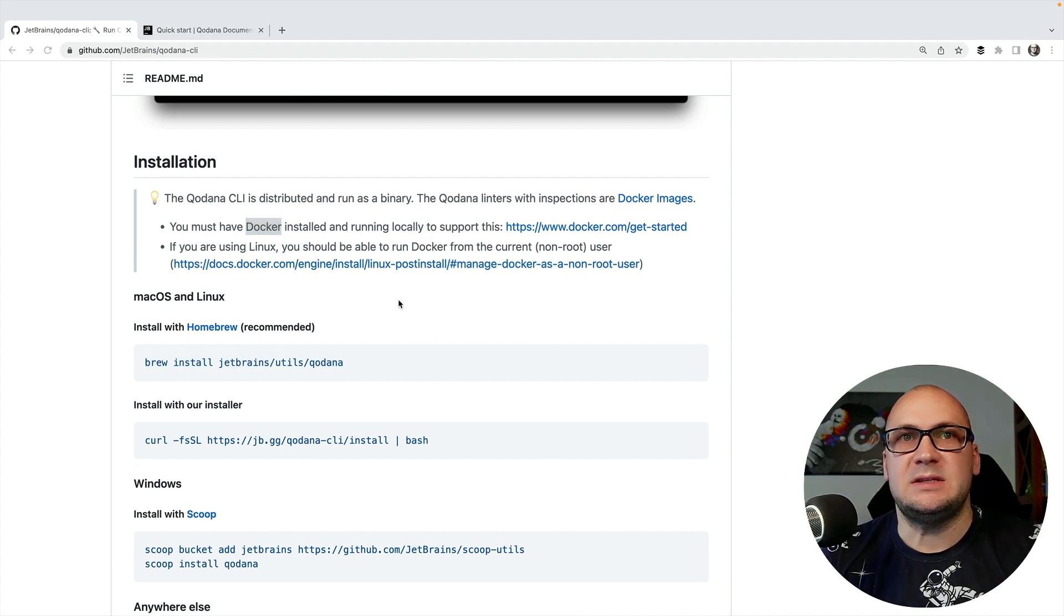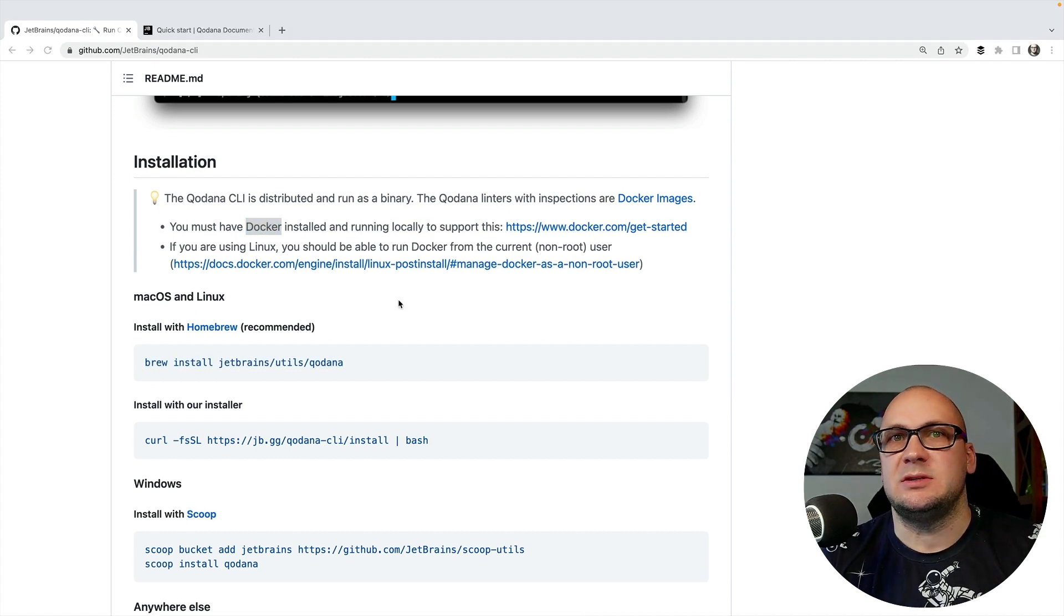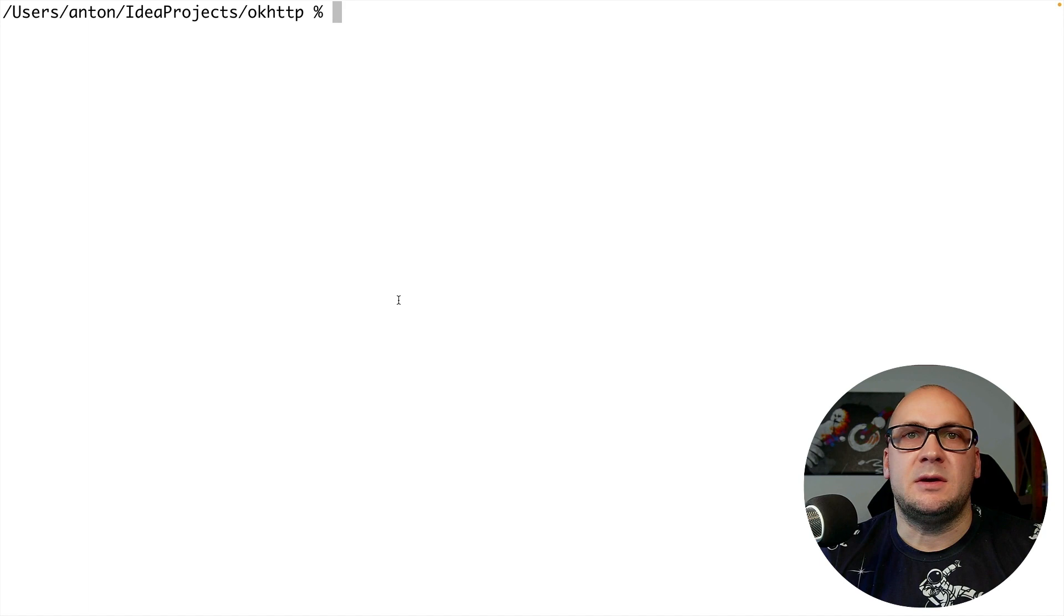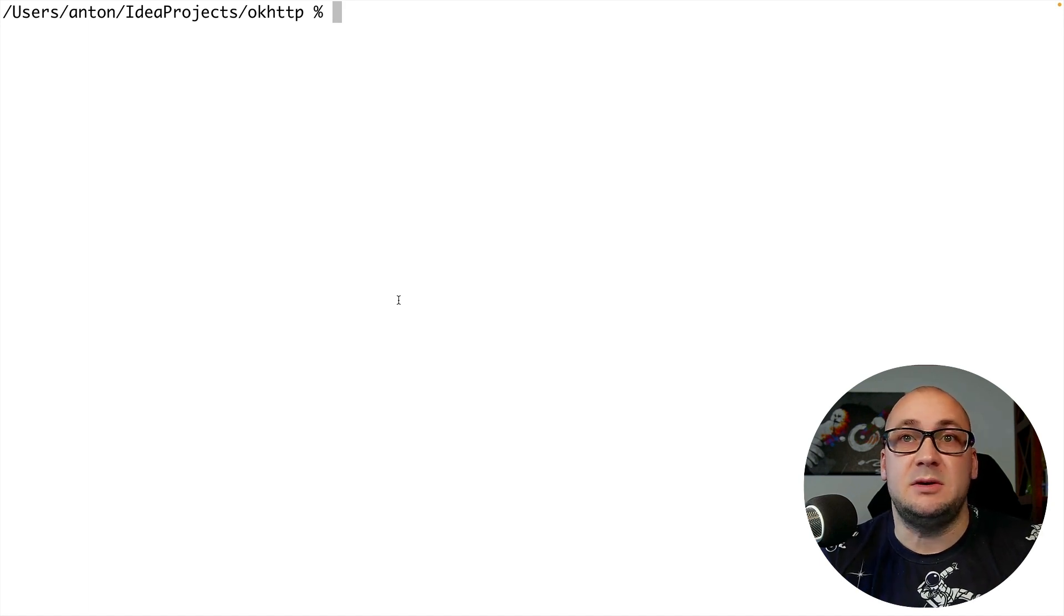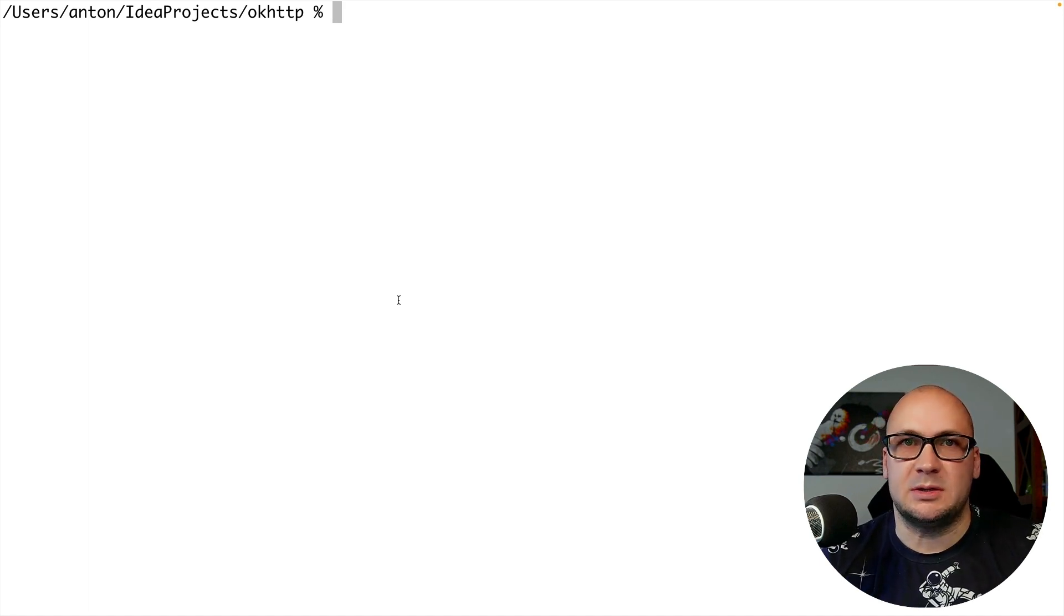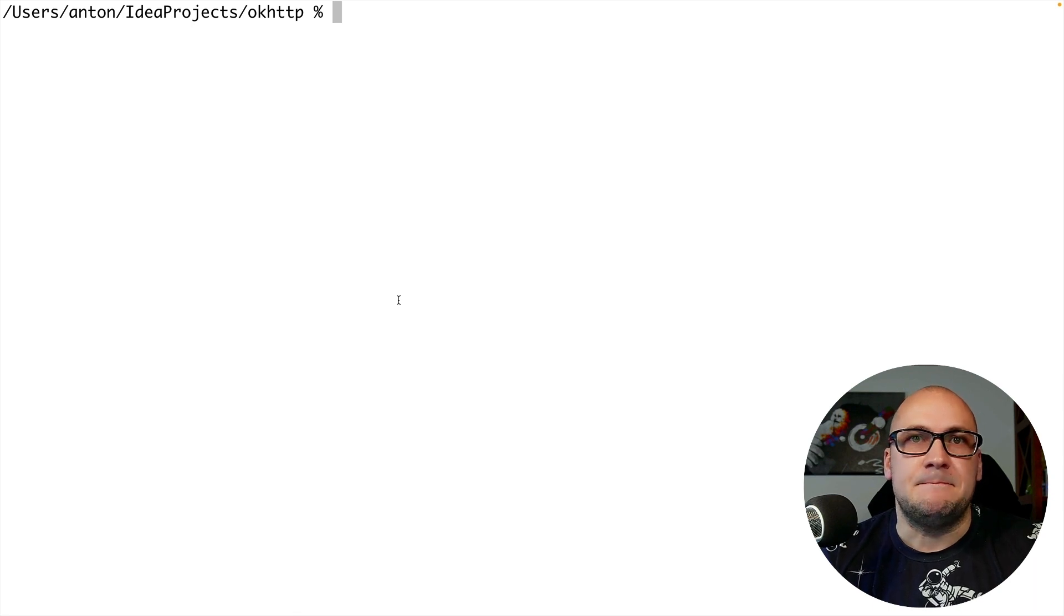Now let's see how to use this utility. I have a clone of OkHttp library. It is a very popular library in the JVM ecosystem with a lot of code.